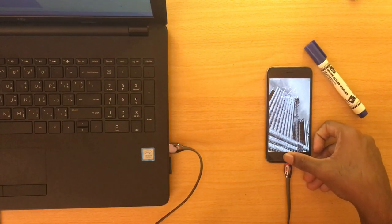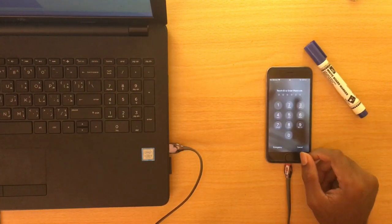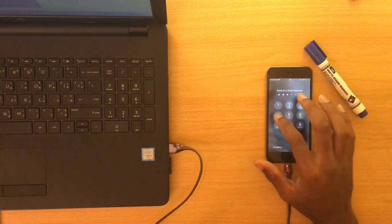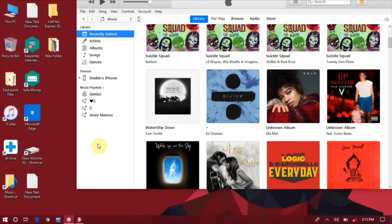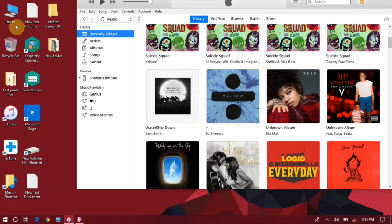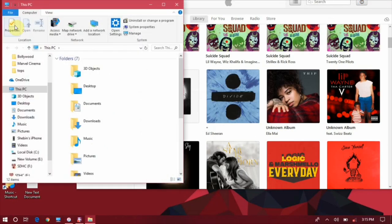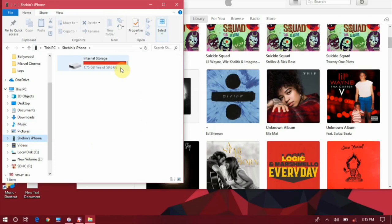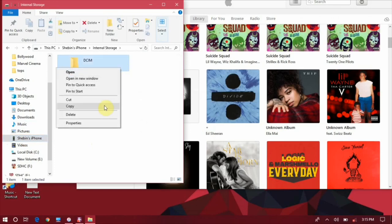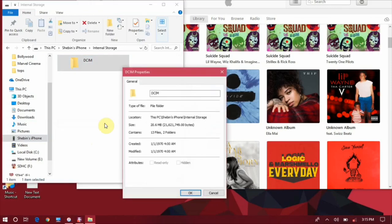by unlocking the phone. On PC, open 'This PC' and open the phone storage. Right-click on the DCIM folder and click on Properties. Wait for it to get fully loaded—it takes a while.